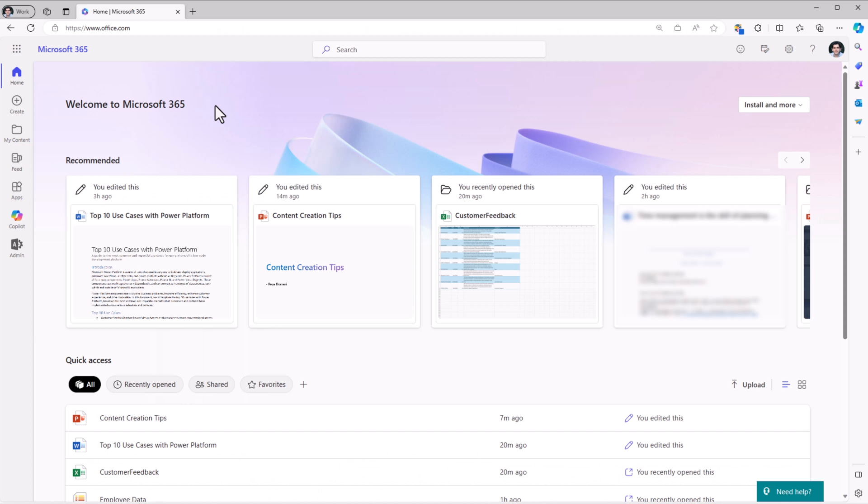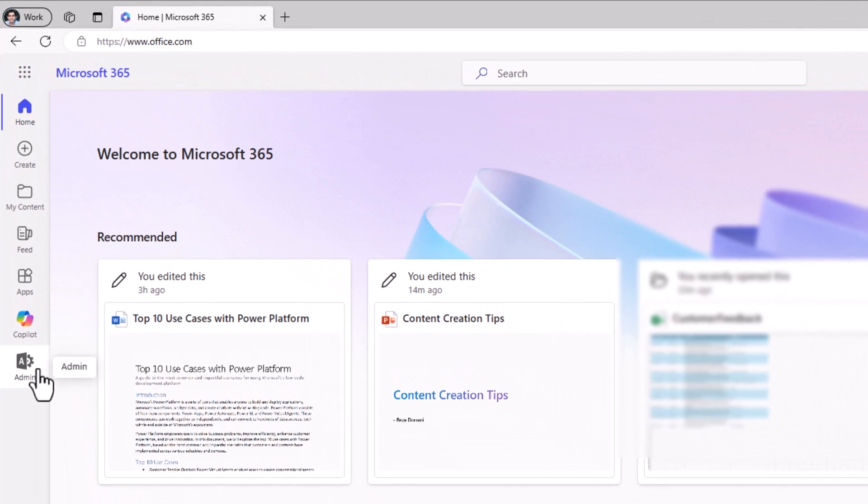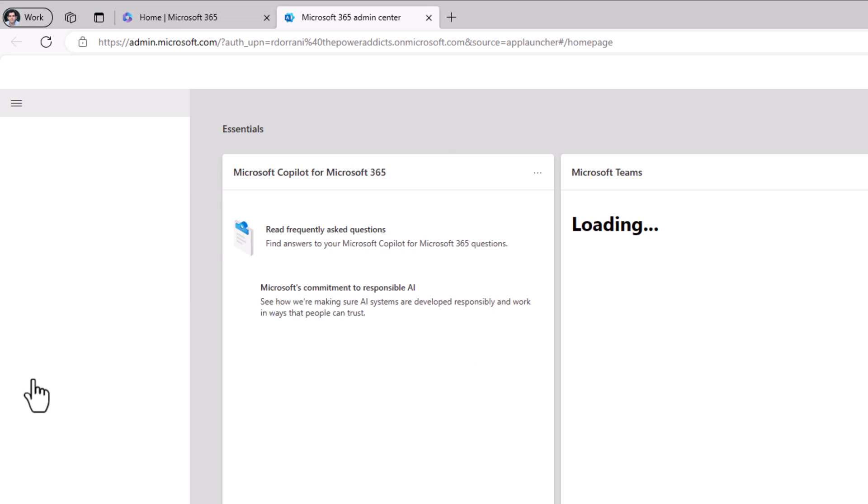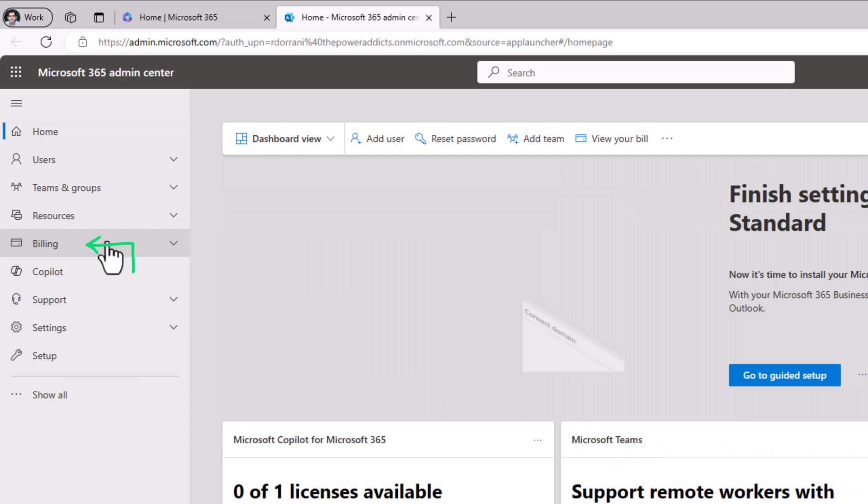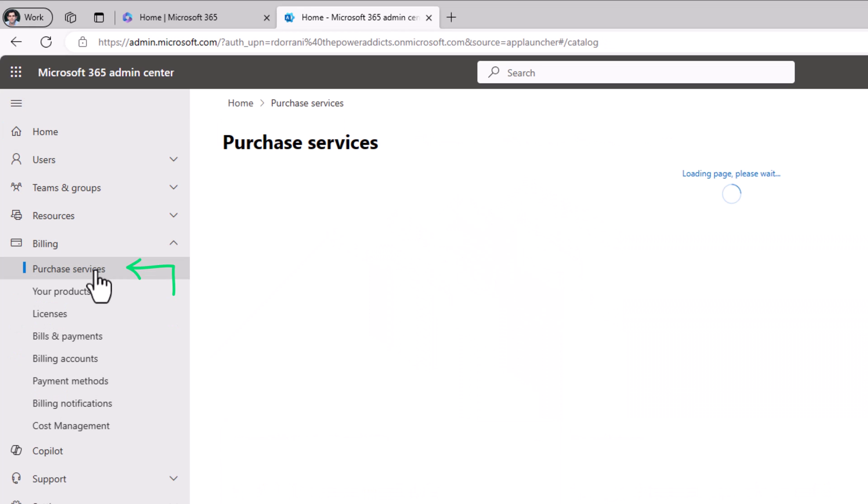Let's see how we can purchase it. Here in office.com, I am the administrator for my tenant, so I can go to the admin center and head over to Billing and Purchase Services.